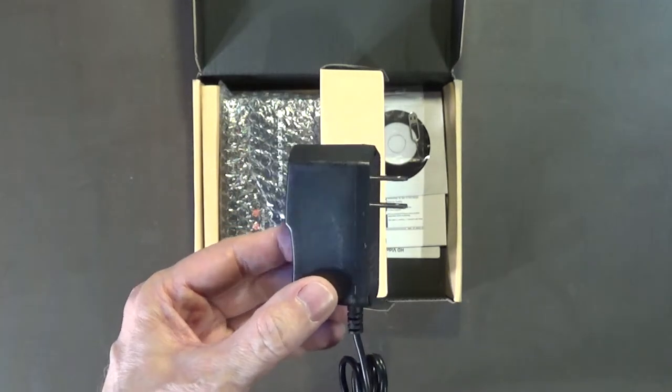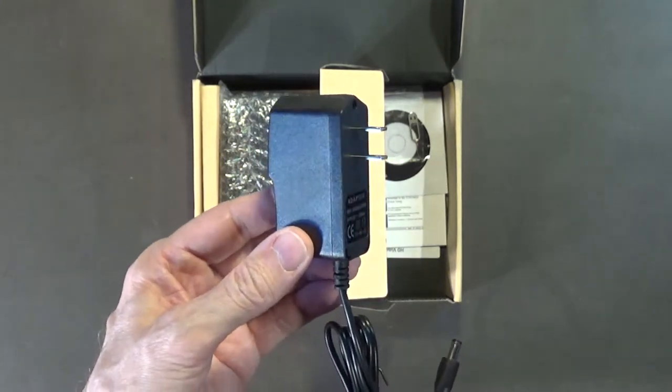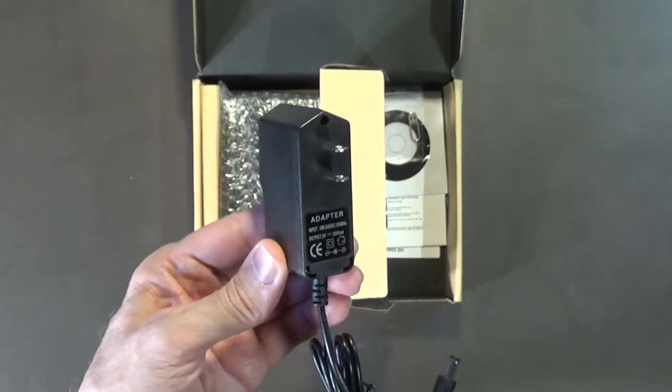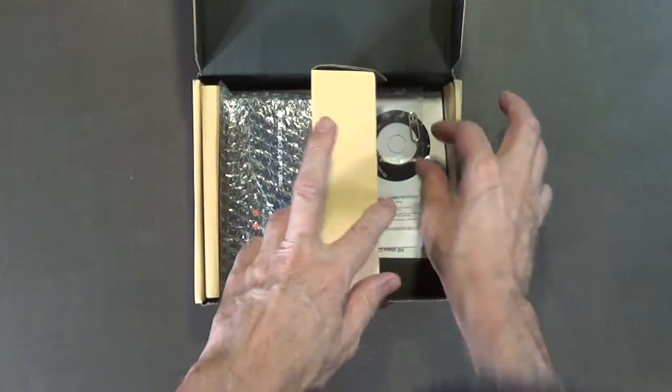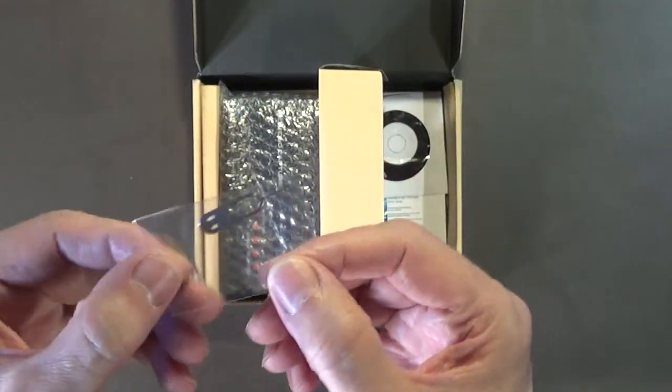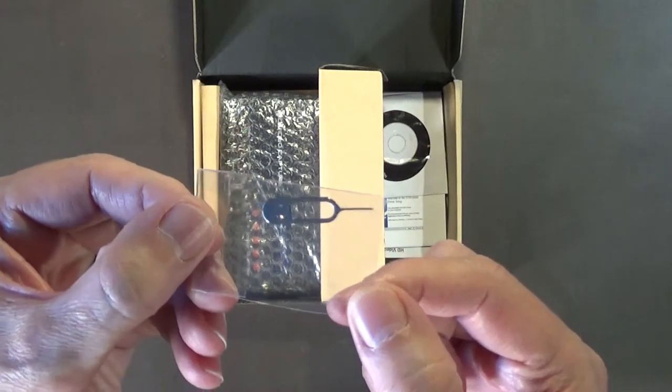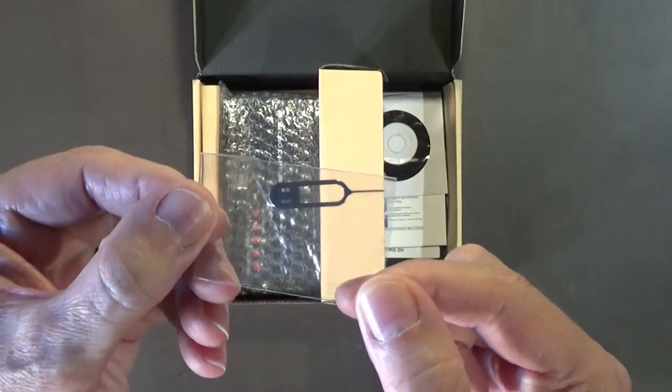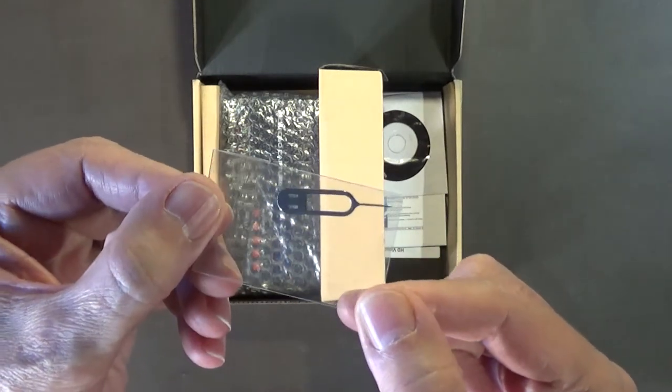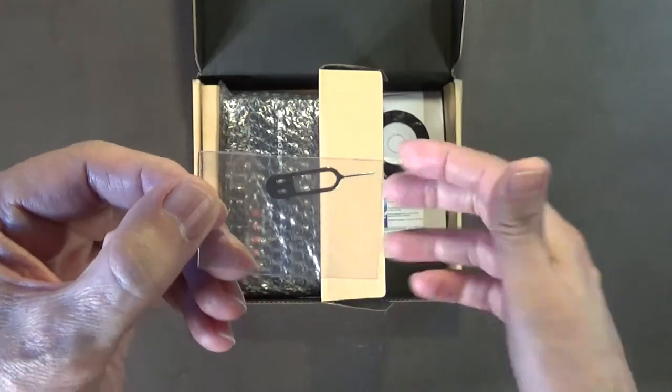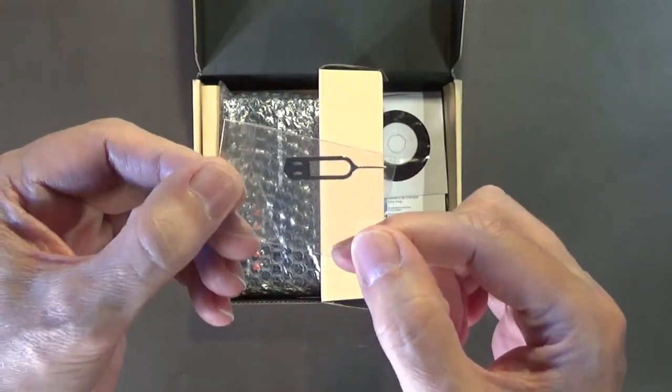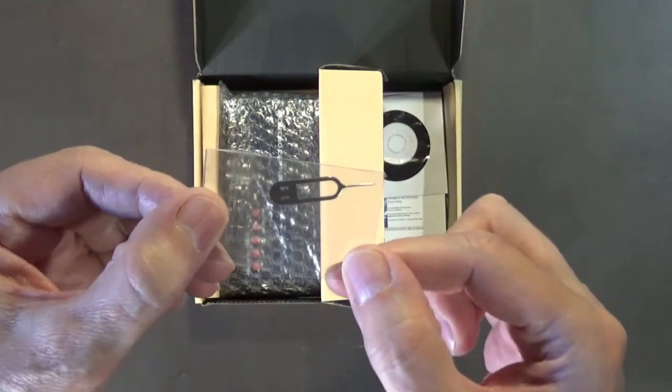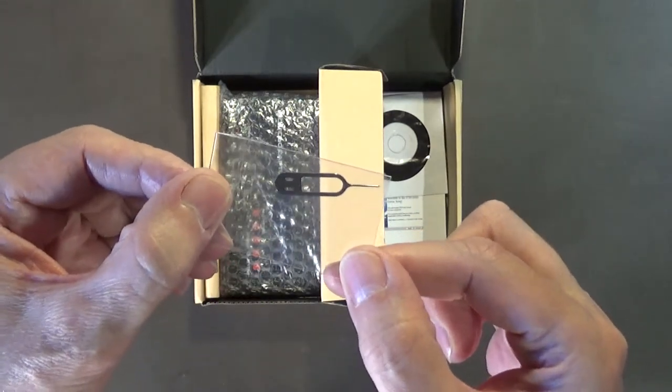It comes with this thing here for resetting. You press it through a hole I think on the side. It's for resetting the onboard chip or whatever is inside. You press it through the hole and it's supposed to reset everything.